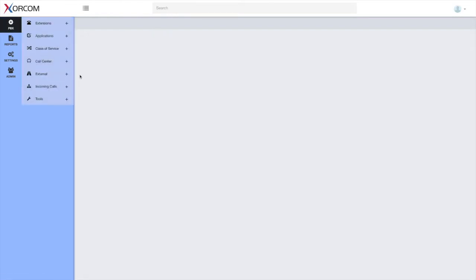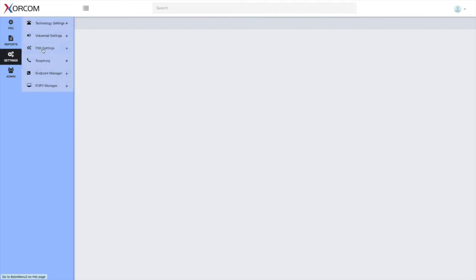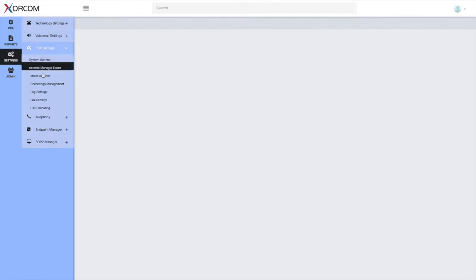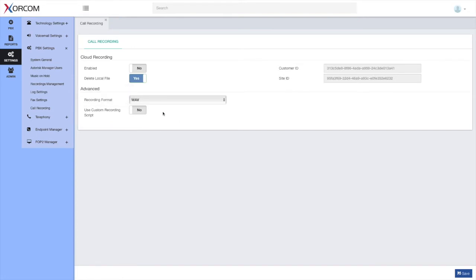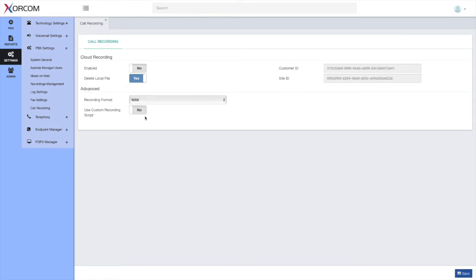To start, we've changed the location of the recording settings. You can see it's here under Settings > PBX Settings > Call Recording. So all the recording settings are here. The upper part is cloud recording settings, and the lower part is the advanced tab. These are options we had before but in a different location, so now it's all in one place. Here we have the recording format and a post-recording script that you can use on the recorded files.